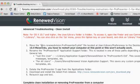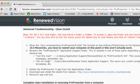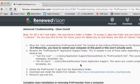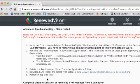I moved the com.renewedvision.propresenter5.plist file from User Library Preferences to the desktop. Then I rebooted because I'm on Mavericks. Then I went to the Application Support folder — I'd set it up for all users, so I went to Users/Shared/RenewedVision/Application Support and renamed the ProPresenter 5 folder to 'ProPresenter 5 Old.' Then I deleted the ProPresenter app and reinstalled it, and rebooted just for good measure. No change.